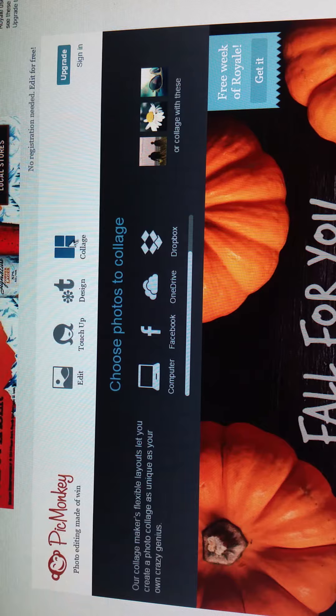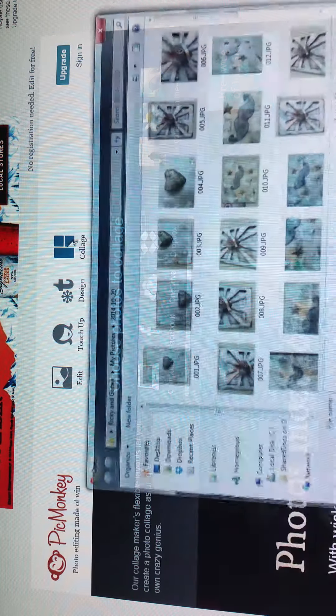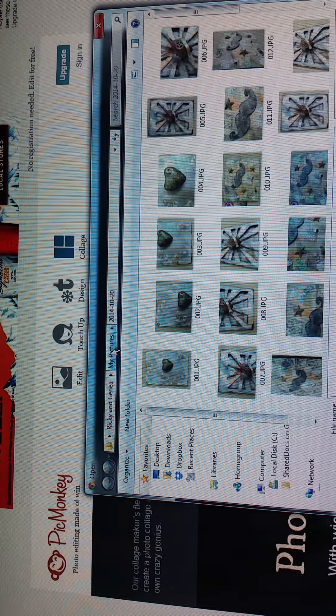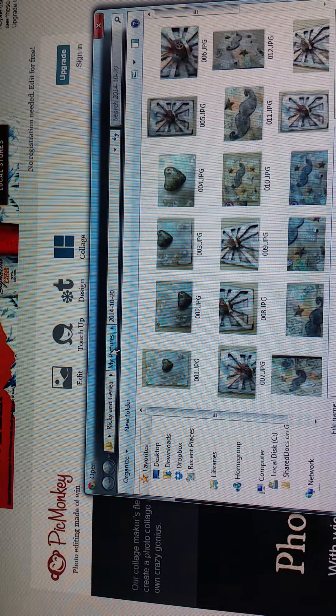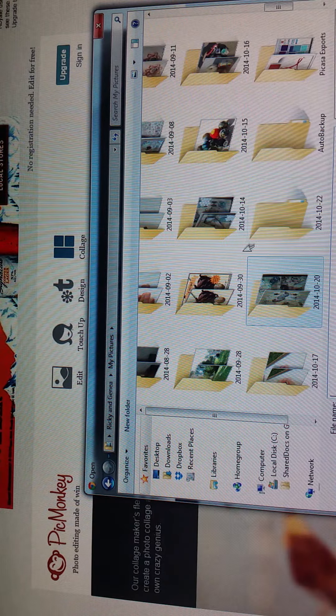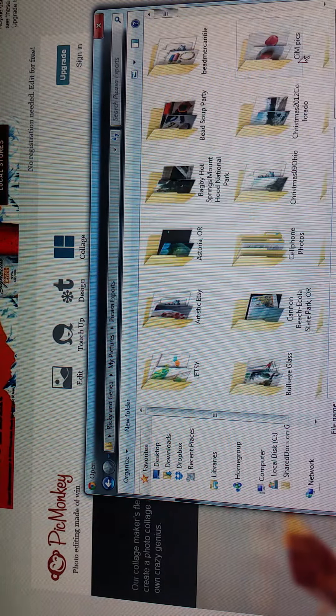We're going to click on the collage button here and then we are going to go into the folder of the photos that we want to use.